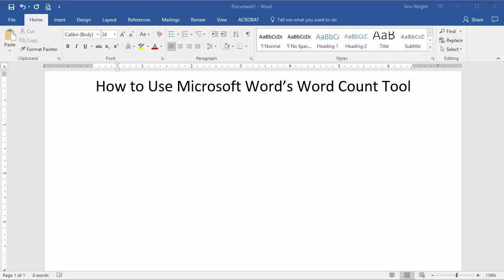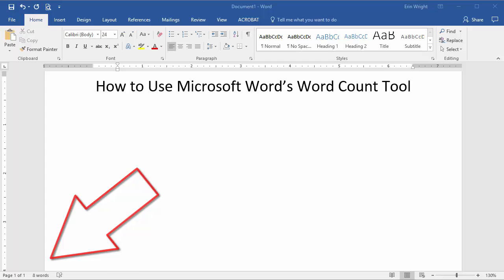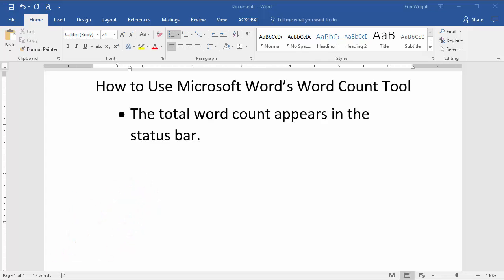I know what you might be thinking. What's there to learn about the Microsoft Word Word Count tool? The number is right there at the bottom of the screen. And that's certainly true. Unless you've changed your default settings, the count always appears in the status bar below your document.